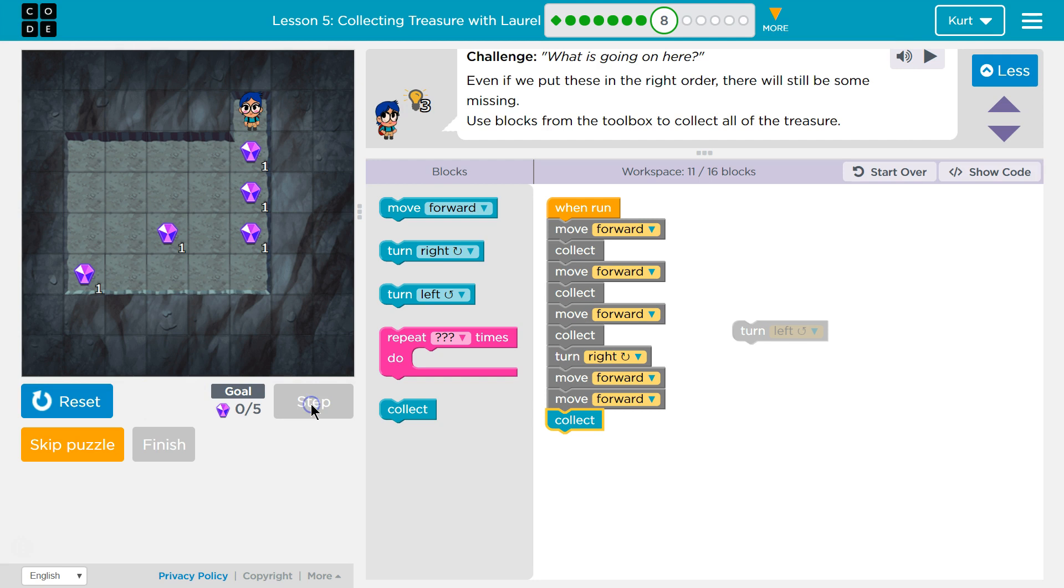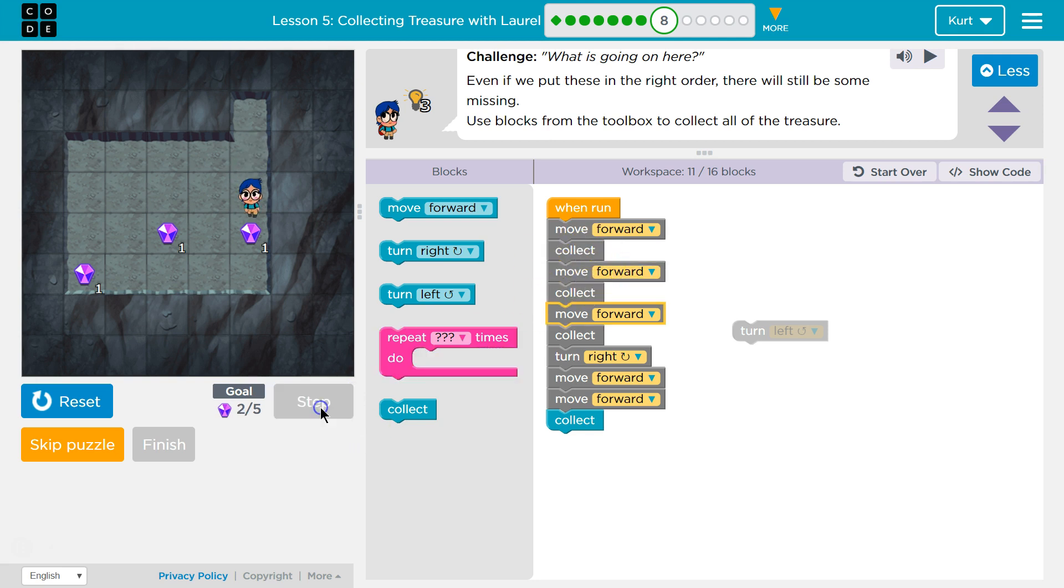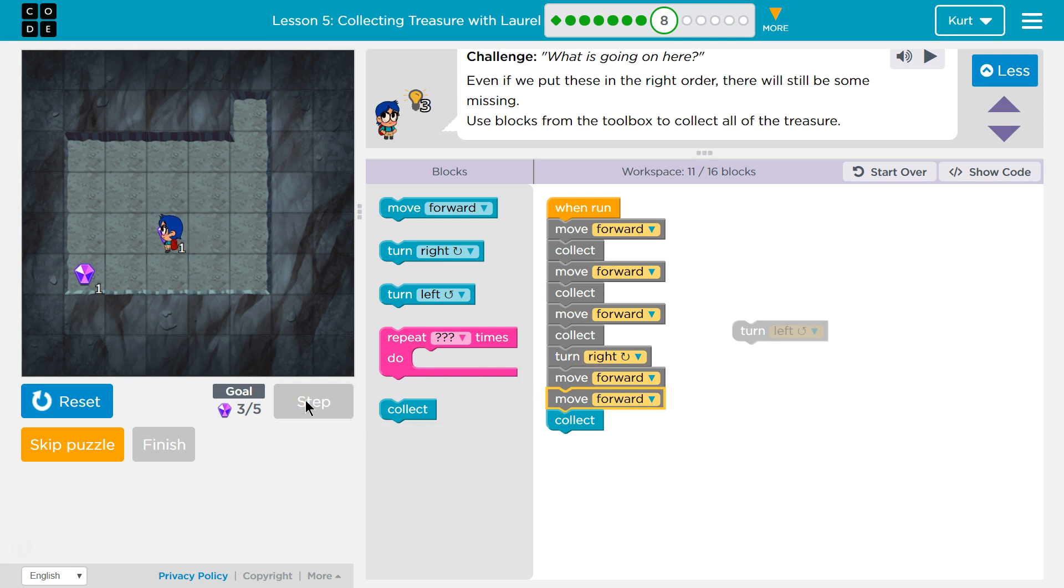I'm going to walk through it with step. Step allows you to walk through. Boom. See? It shows me each line of code as it runs. Okay. So all that's going well. Good, good, good. Collect. And now I should turn. Good. Move forward once and twice. And collect. Good. So now what?